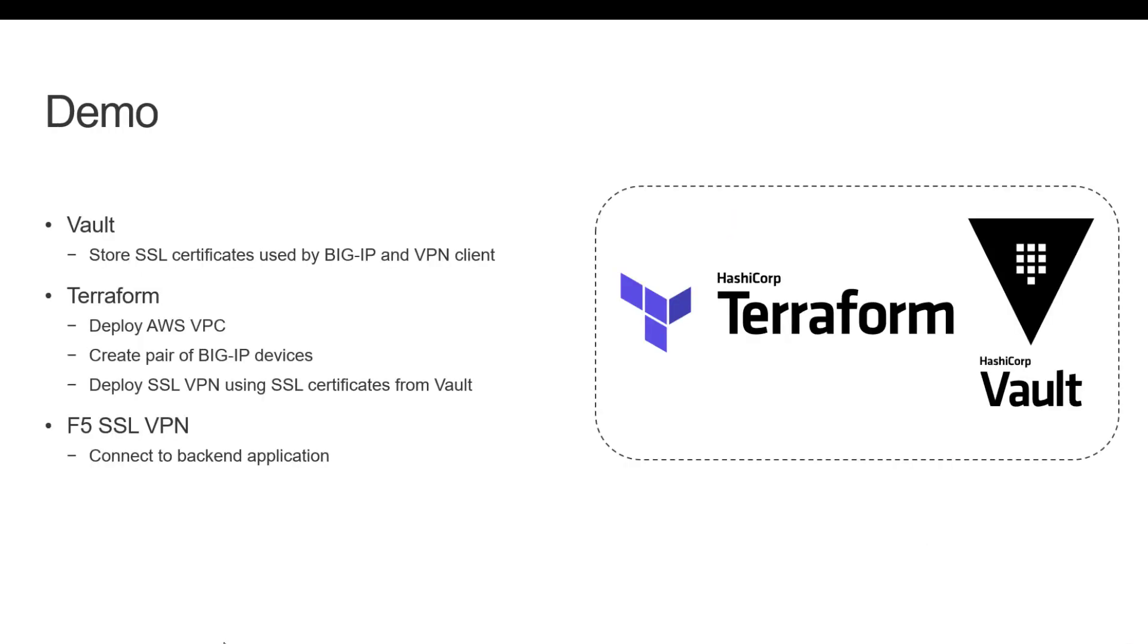During the demo we will first use Vault to store the SSL certificates that will be used in the demo. Next we will use Terraform to deploy the AWS environment, Big IP devices and SSL VPN configuration.